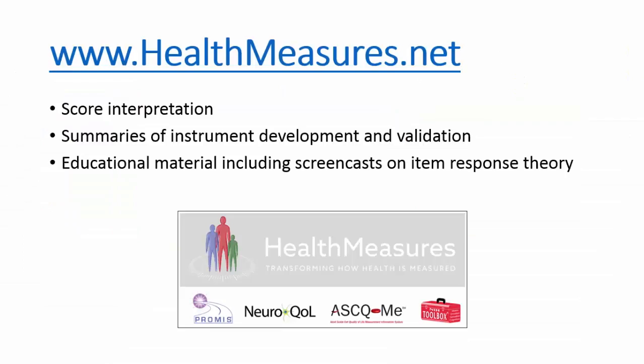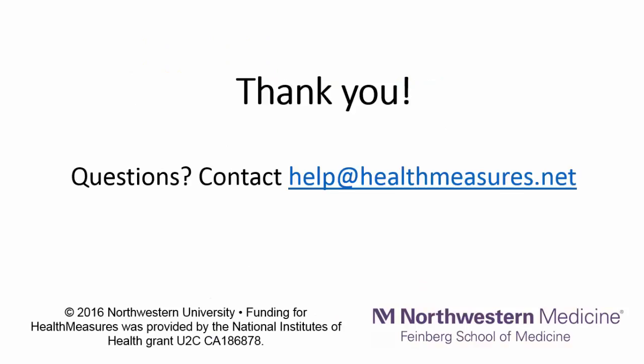This concludes this tutorial of the scoring service. I encourage you to explore healthmeasures.net for more information on interpreting scores, the development and validation of PROMIS, Neuroqual, ASCOME, and NIH toolbox measures, and educational material including screencasts on item response theory. If you have questions, contact us at health at healthmeasures.net. Thank you.